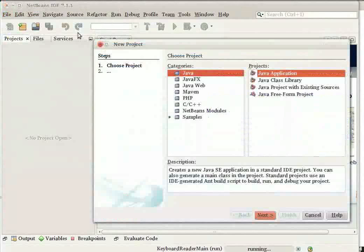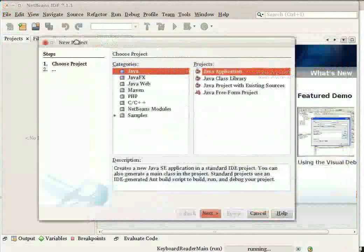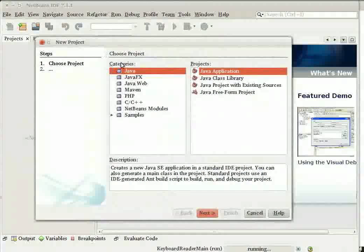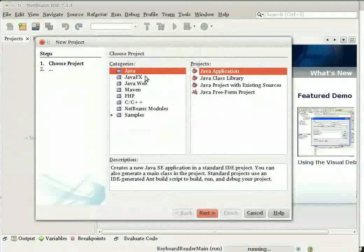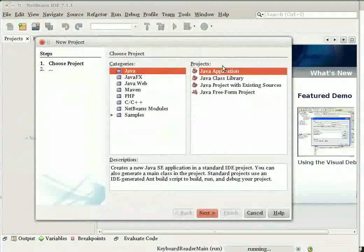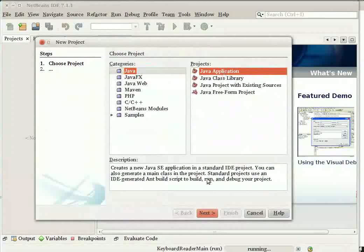In the New Project Wizard box, under Categories, select Java. Under Projects, select Java application and click Next.